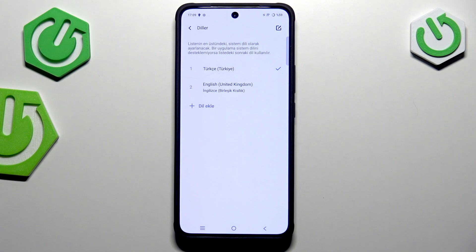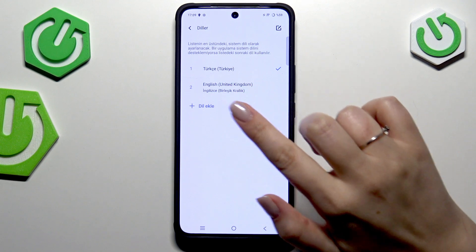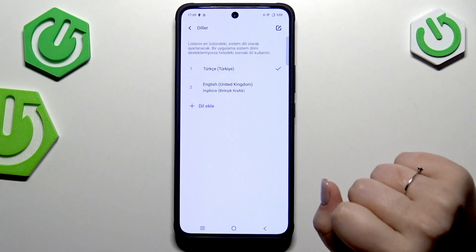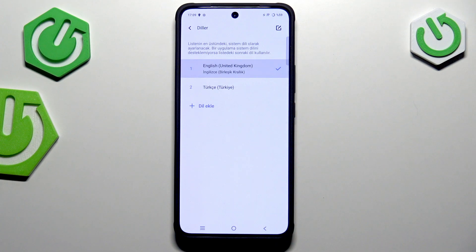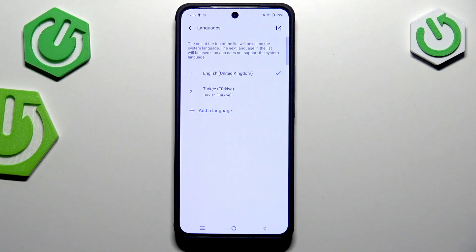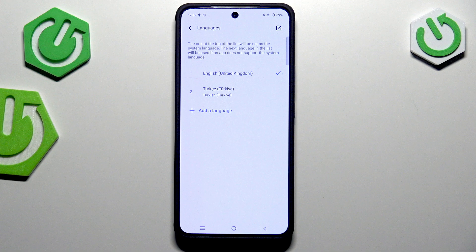As you can see, from now on the whole system will be displayed in the chosen language. If you've got more than one language added in this list, you can quickly switch between them just by tapping on the language you'd like to apply. Your device will reorder the list, and in my case English is now set as the default one.